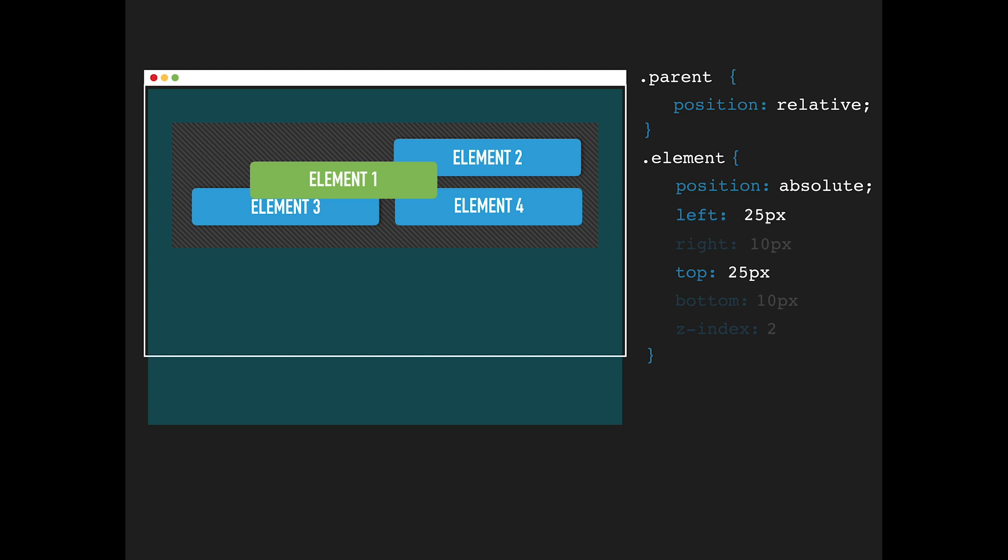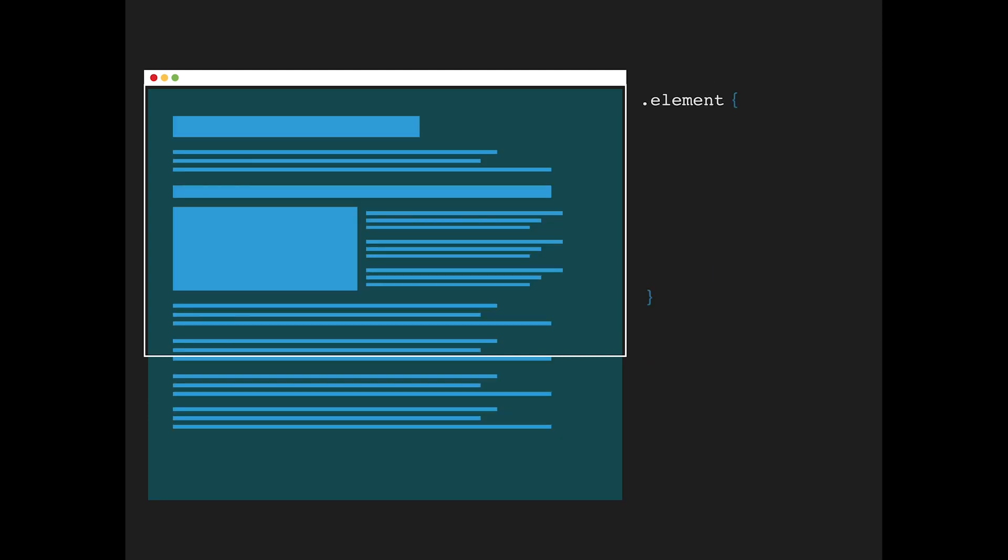Absolute positioned elements will leave the flow of content and place above their siblings. Finally, setting an element to position sticky will position it based on the user scroll position.